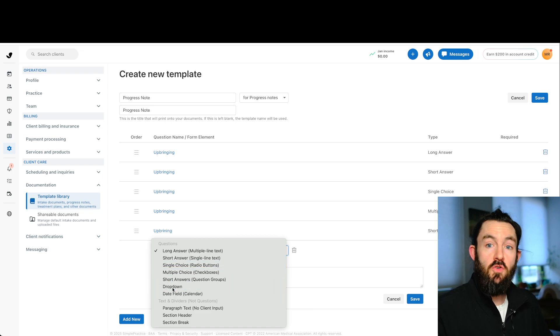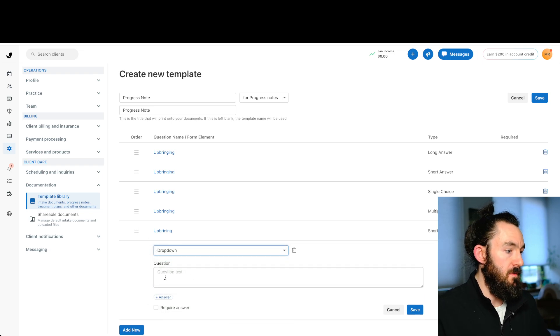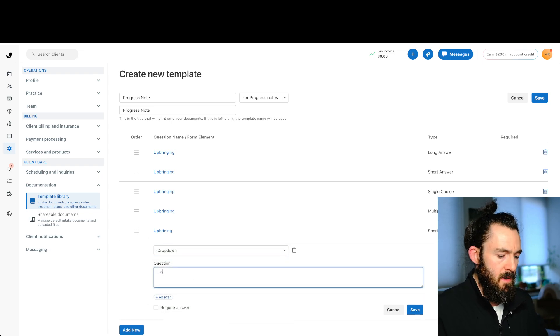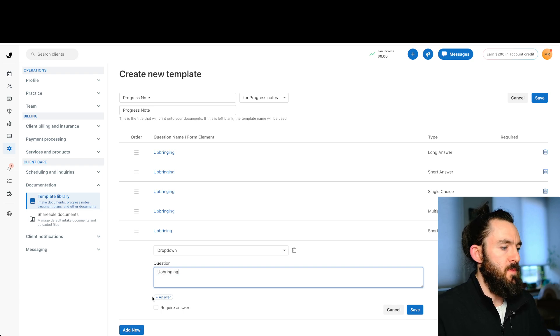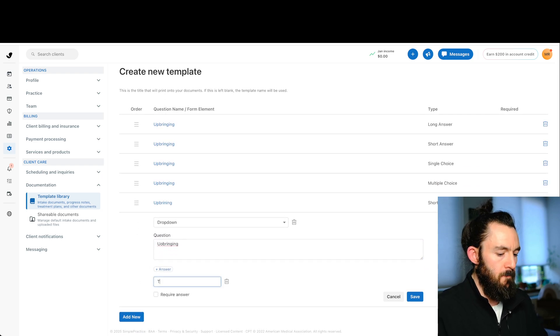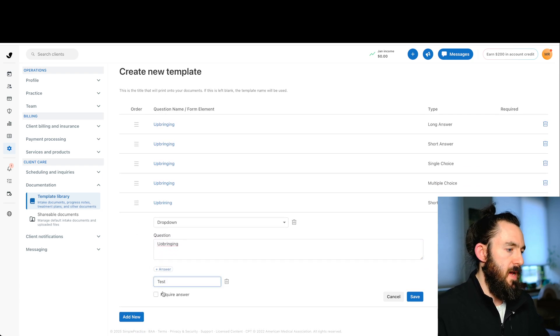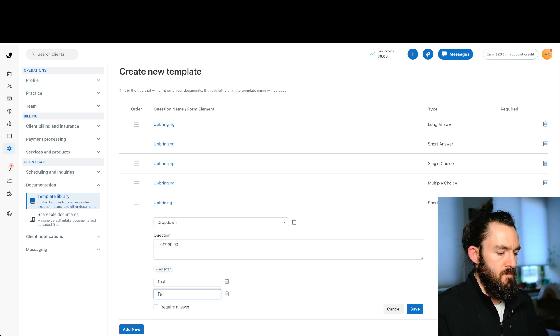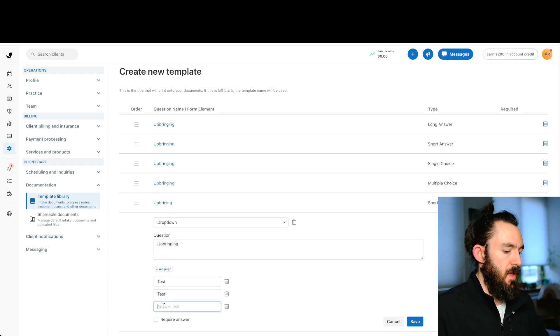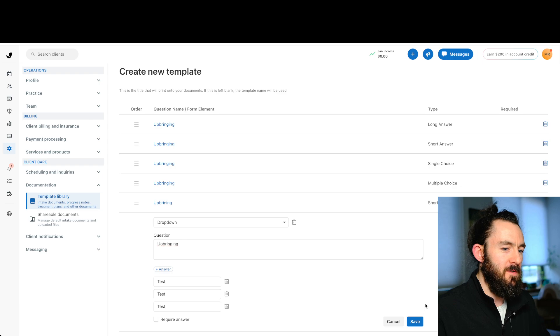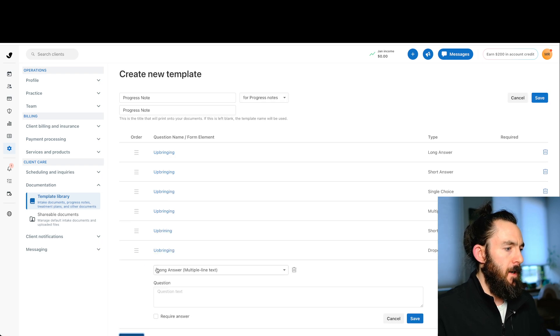And then we have our dropdown selection. So we can click this, and let's just again, add upbringing. I can't spell, but that's okay. We don't need to for this video. We're going to push test, test and test. Thank you for bearing with me. I know that part is boring. So let's go ahead and save that.